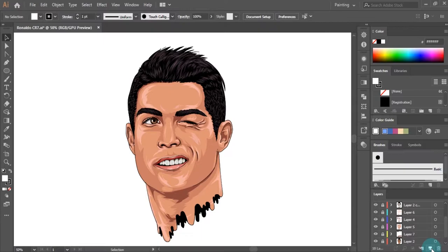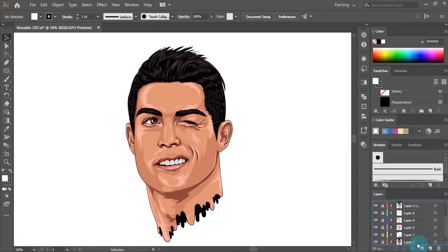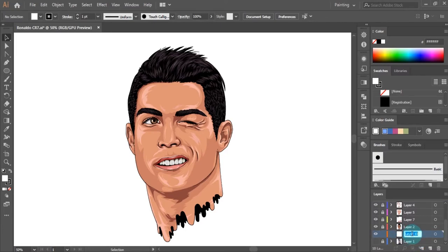So click on the new layer icon. Then drag and drop it between the base color layer and photo layer. I will rename it.